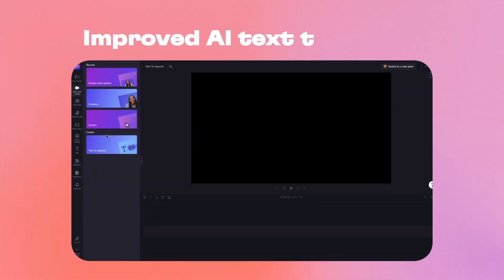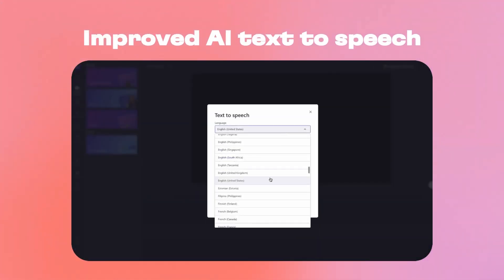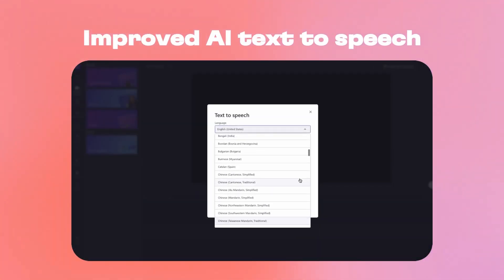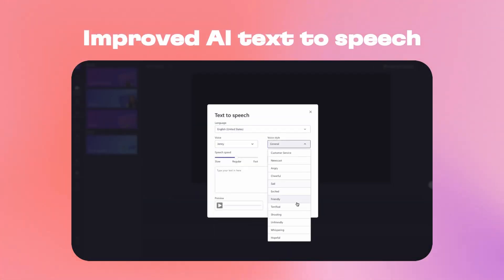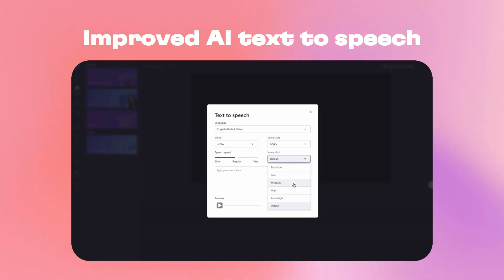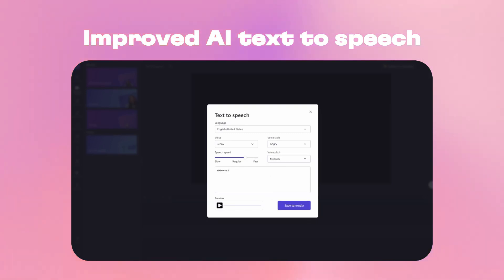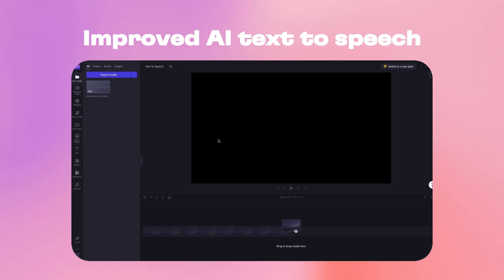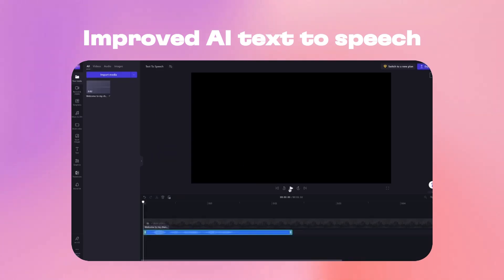The AI voiceover tool in Clip Jam gets an emotional upgrade with new voice style and pitch controls. This feature offers voice accent adjustments and you can even make the voice tone neutral, feminine or masculine.